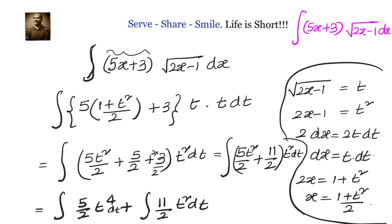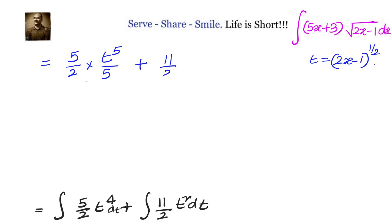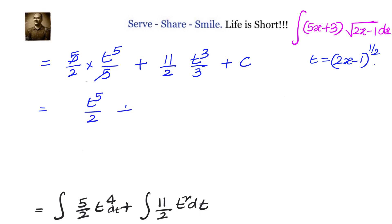We can now integrate this easily. We integrate each term separately: the integral of t to the power 4 is t to the power 5 by 5, so we get 5/2 into t⁵/5, and the integral of t squared is t cubed by 3, so we get 11/2 into t³/3 plus c. The 5s cancel, giving t⁵/2 + 11t³/6 + c.